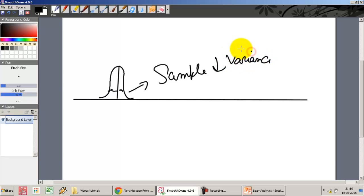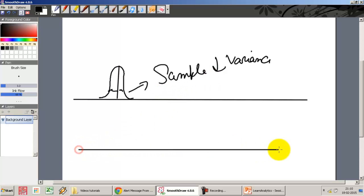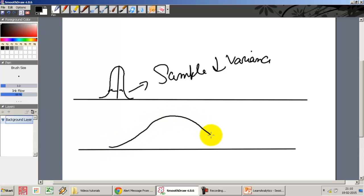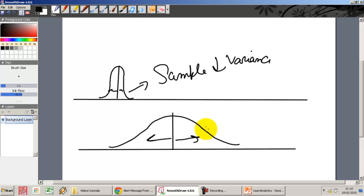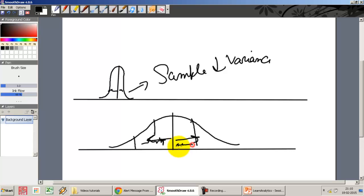The sample means will start approaching the population mean. But suppose I have another population with a very large variance — a large spread around the mean. In this case, when I start extracting samples, the sample mean could be lying anywhere across a wide range.